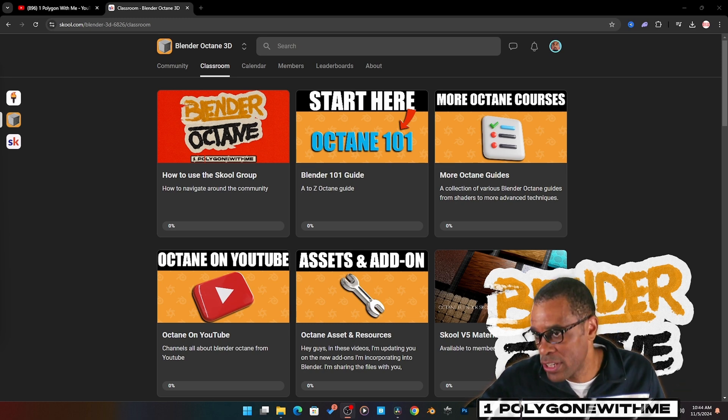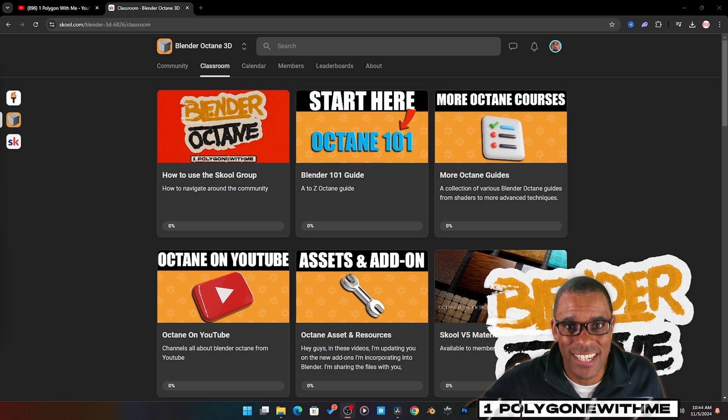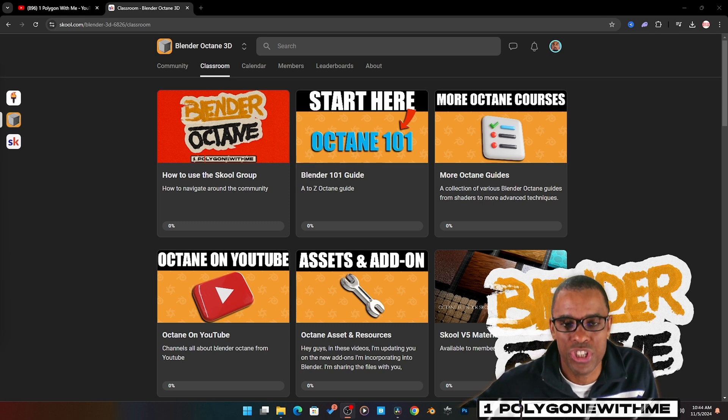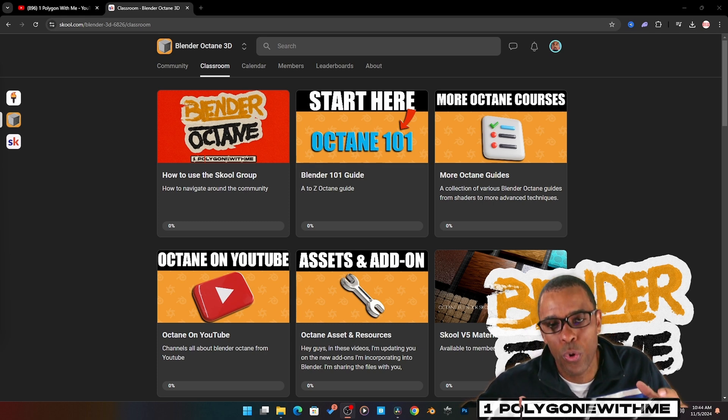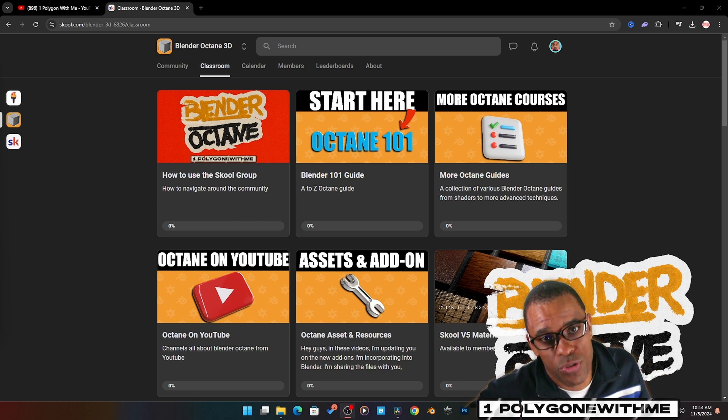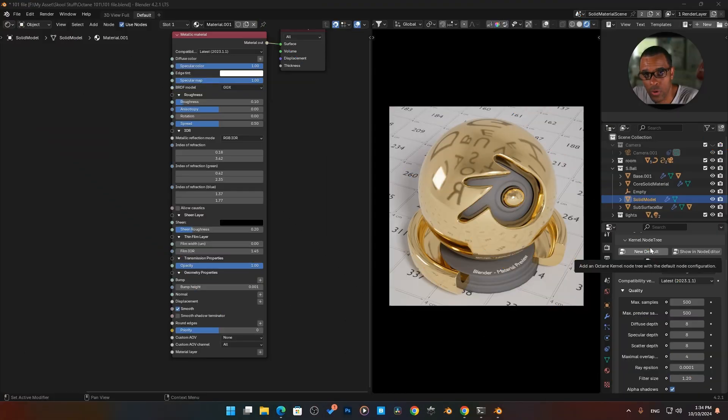If you're totally new to Blender Octane, at least the render engine portion, this guide will help you get started. Enough of my jibber jabber, let's get straight into the video.